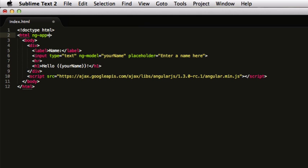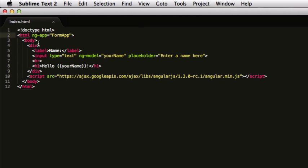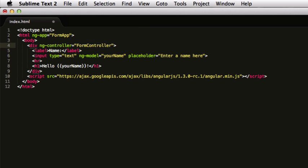First of all, we'll name our app and call it formApp, and after that we're going to make a controller for our application. A controller is a module of Angular that sits between the app, which in turn is a module, and can govern things between a section of code. I'm going to make an ng-controller here and call it formController.